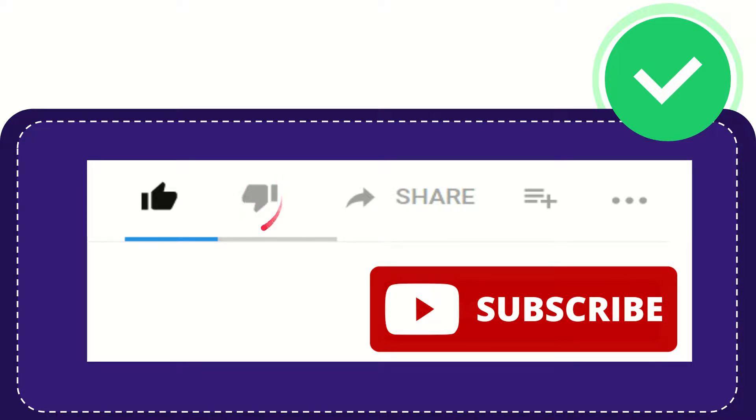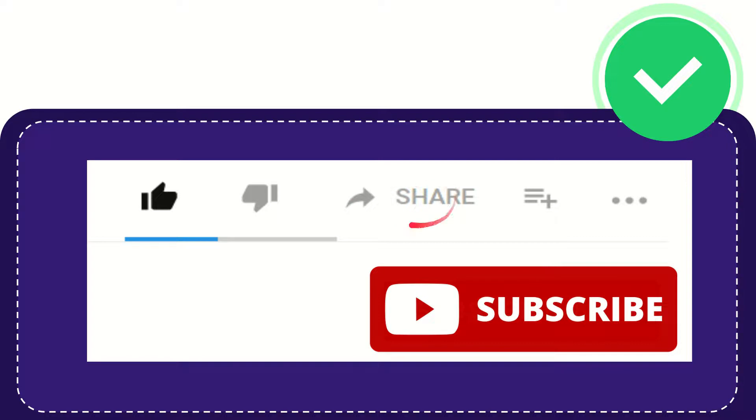you can click the dislike button. If you want to share this video with your friend, you can share it by clicking the share button.